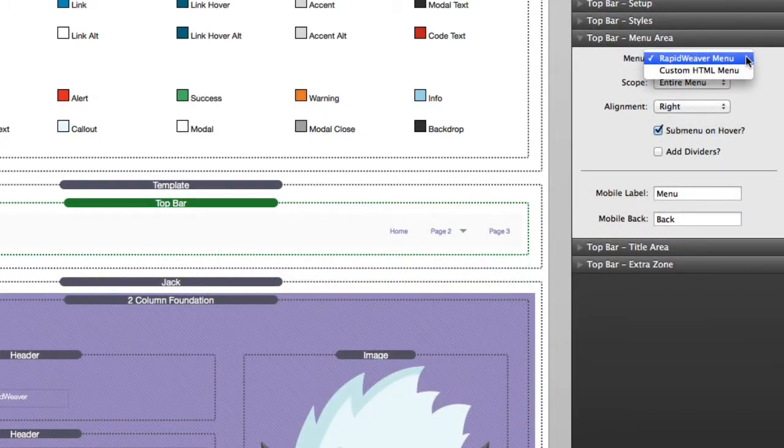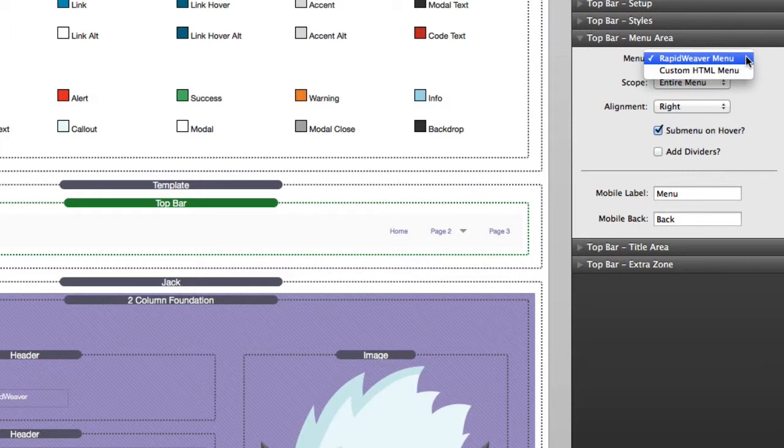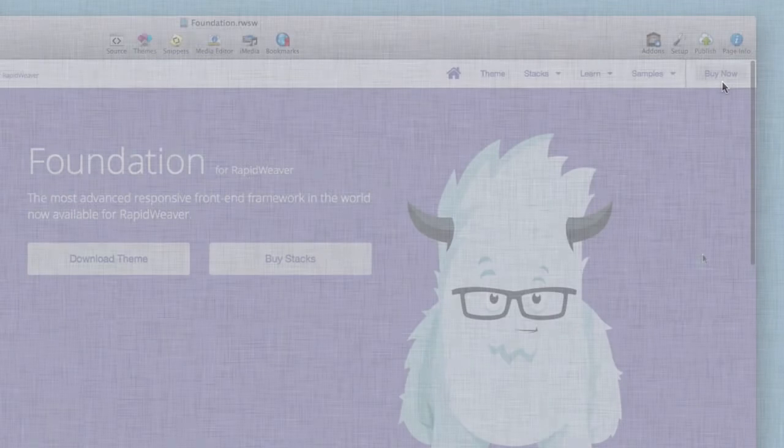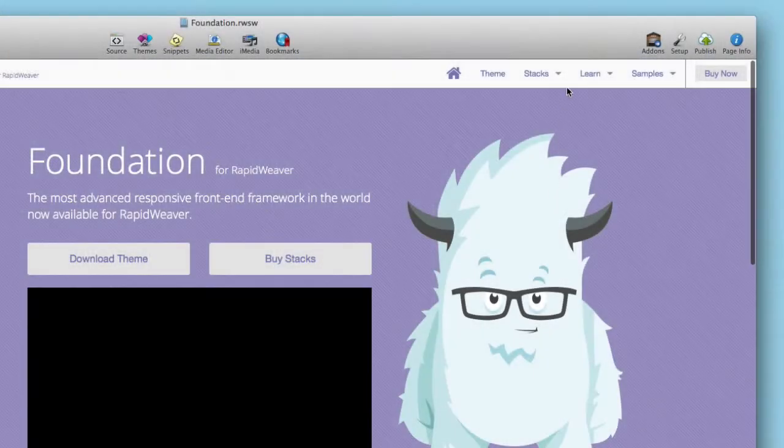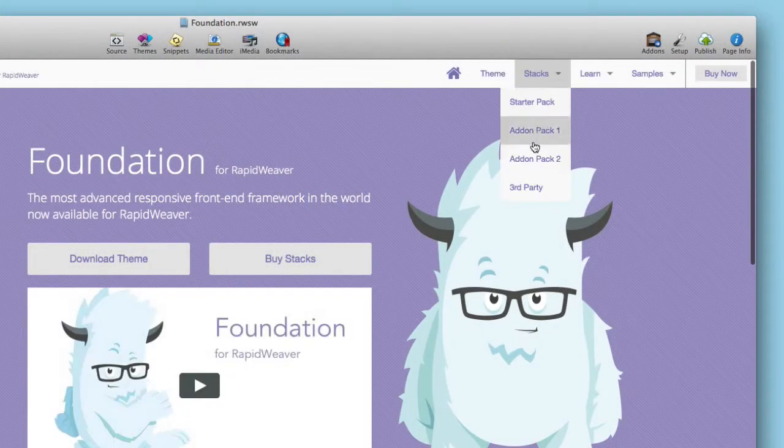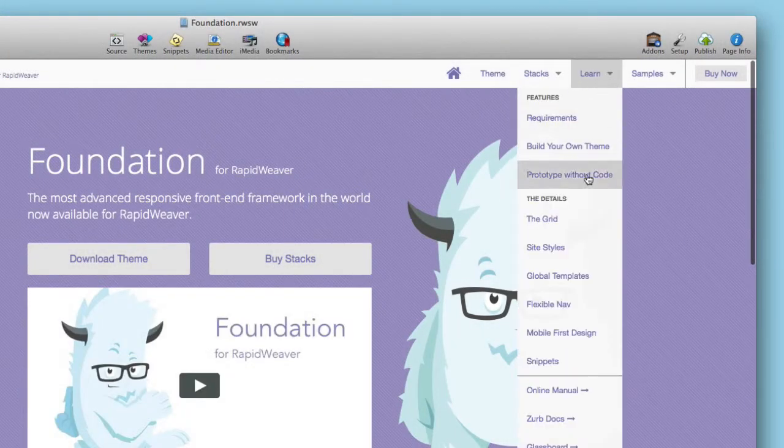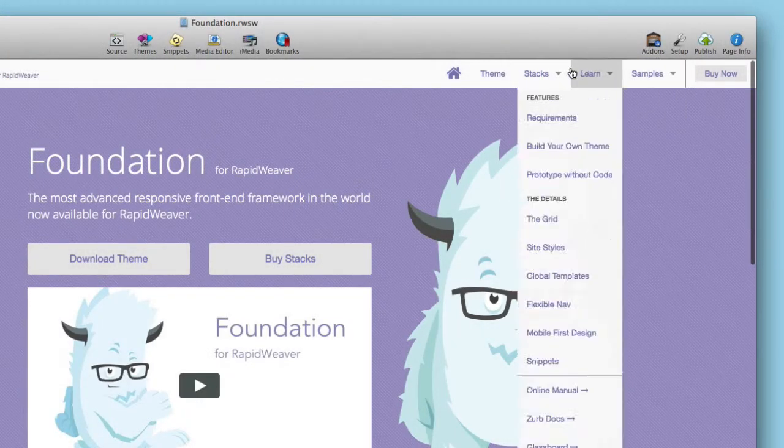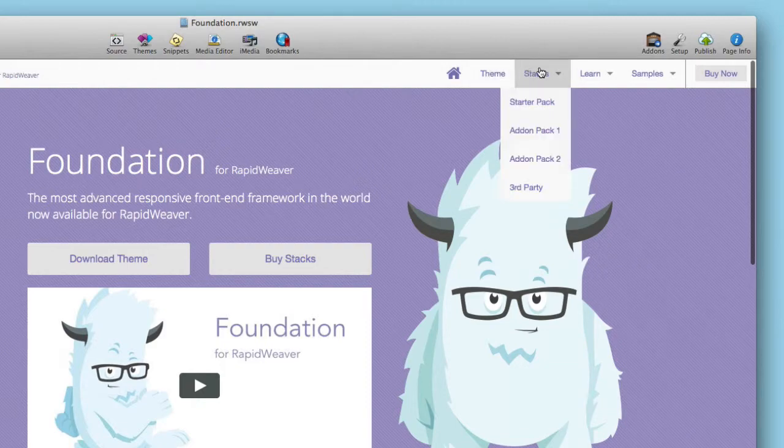Now most users are going to stick with the RapidWeaver menu. So how can we customize that even more? So by default you have the scope as entire menu, so that's going to show the entire menu. By default the scope is entire menu and this means that you actually have the entire menu showed up inside the web page.